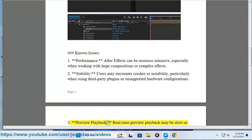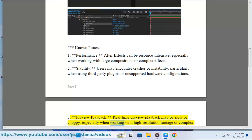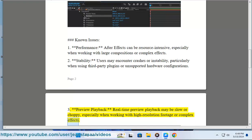3. Preview Playback - Real-time preview playback may be slow or choppy, especially when working with high-resolution footage or complex effects.